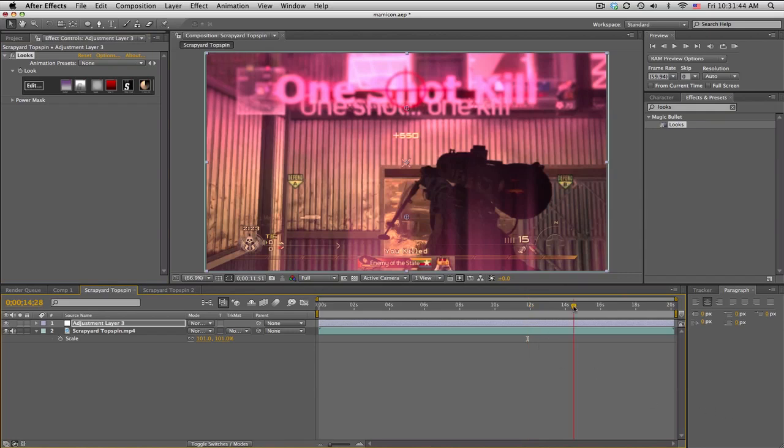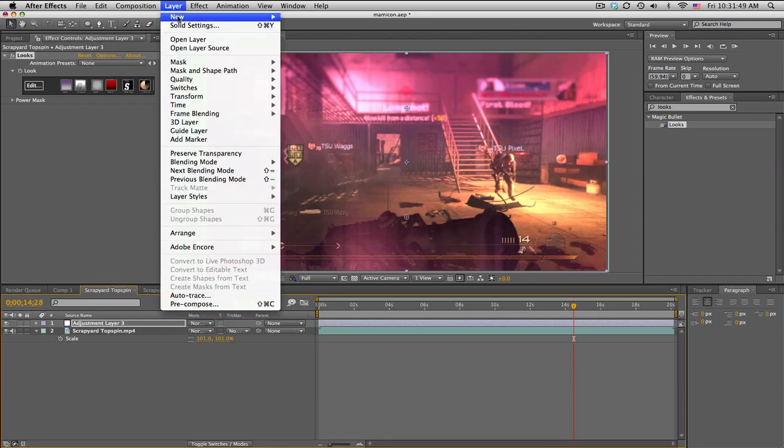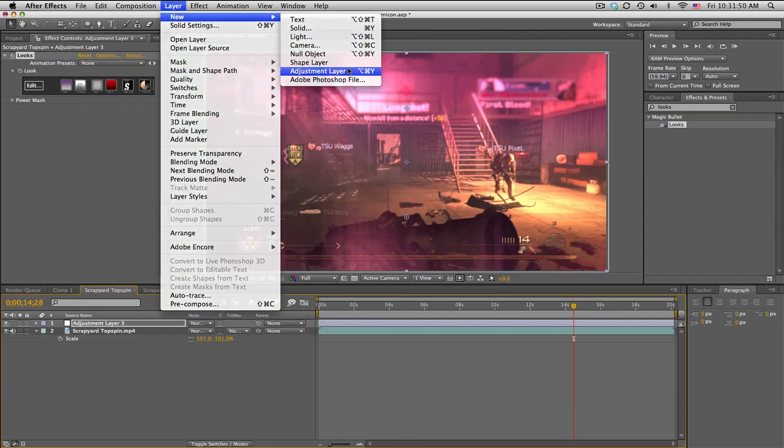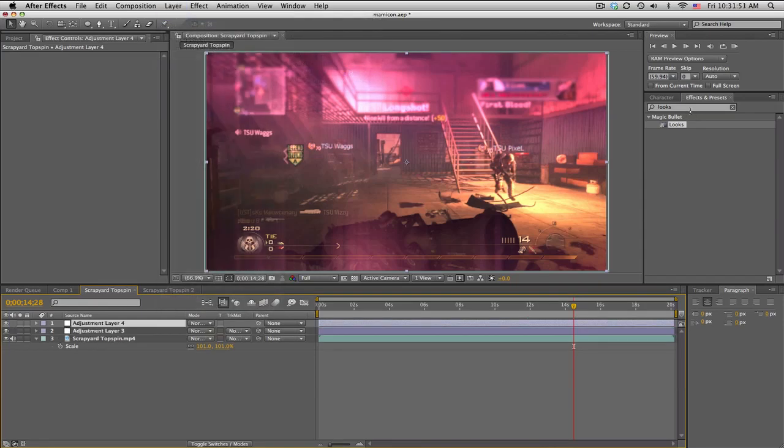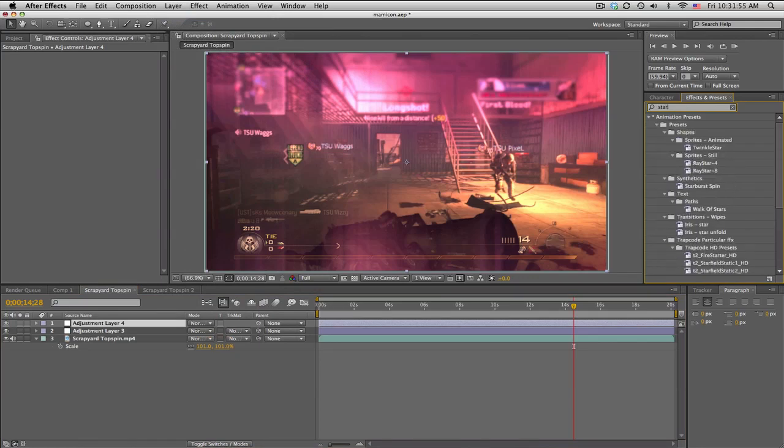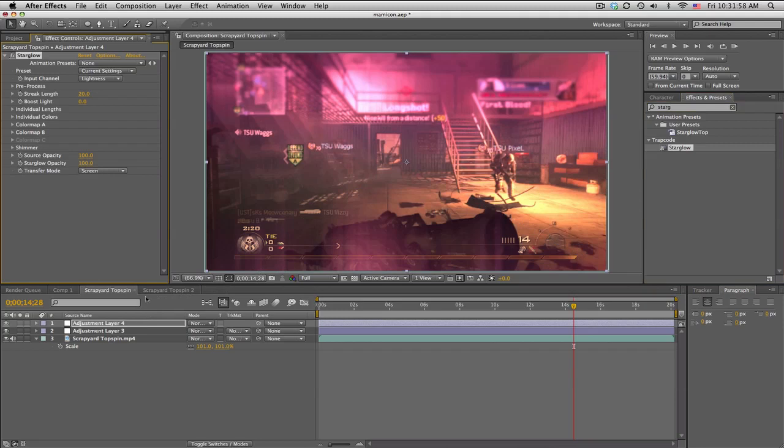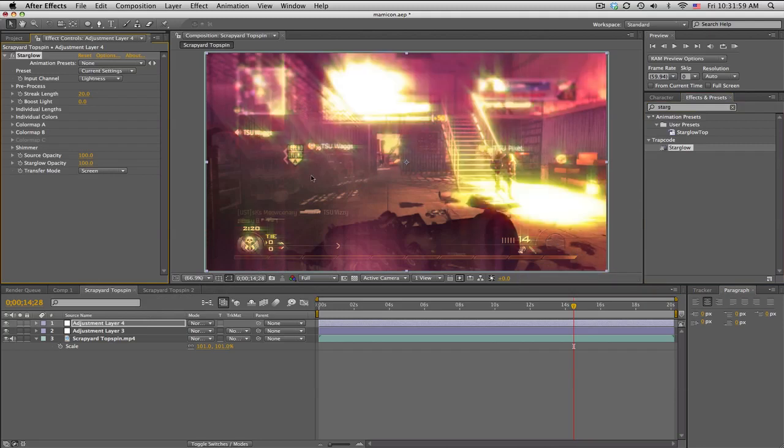Now we need the light blue top stuff, so make another adjustment layer. If you have Trapcode Star Glow, we're going to be using that. If you don't, I'm sorry, but you can probably find it somewhere. We get some cool streaks. The streak length we want to be 100, so it's going to be pretty long.